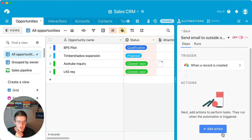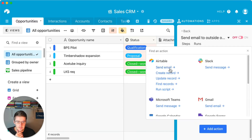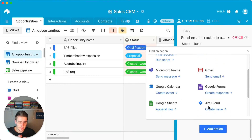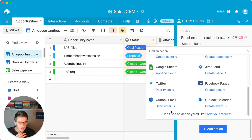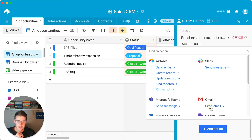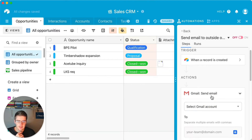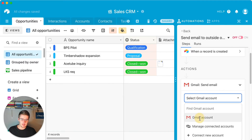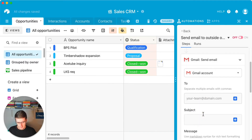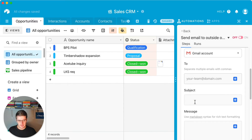For the action, if you don't have Gmail or Outlook you can use Airtable's native 'send email.' I'll use Gmail send email here. Select your Gmail account, and then you're ready to configure the recipient fields.